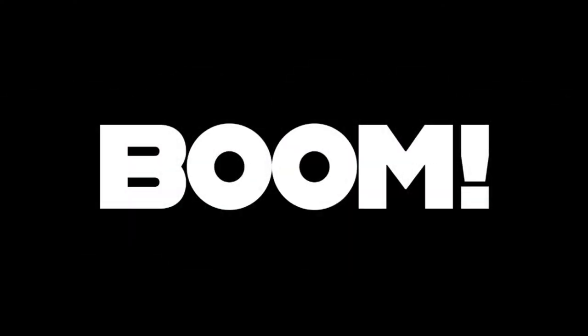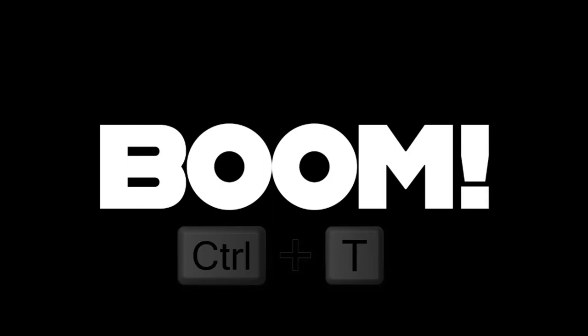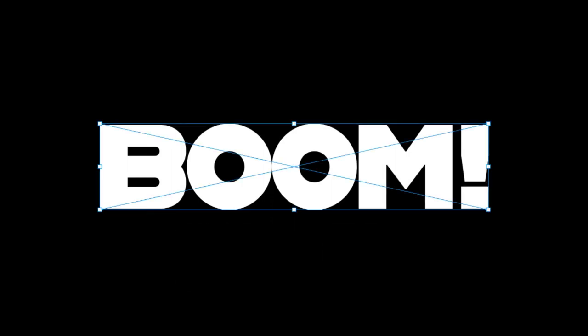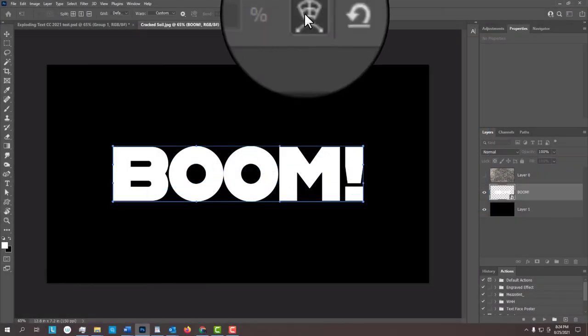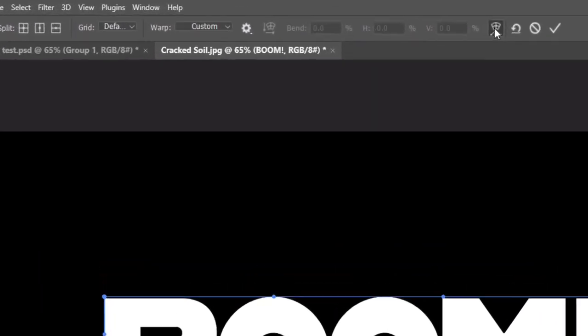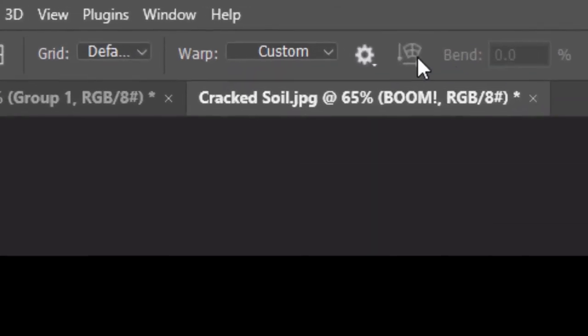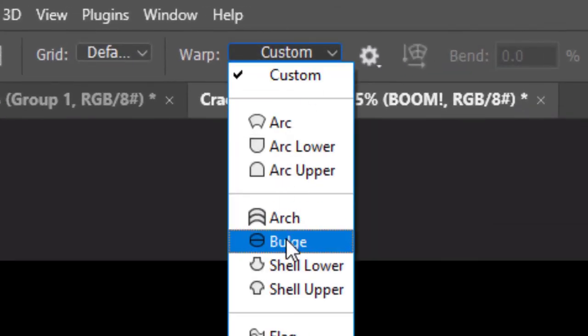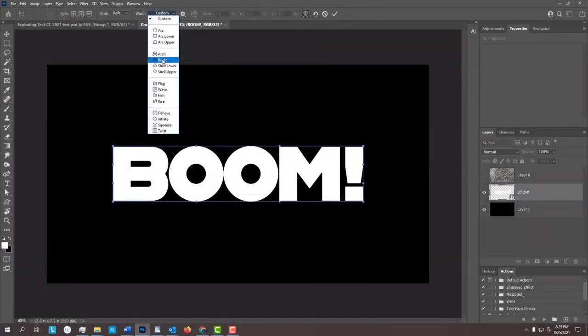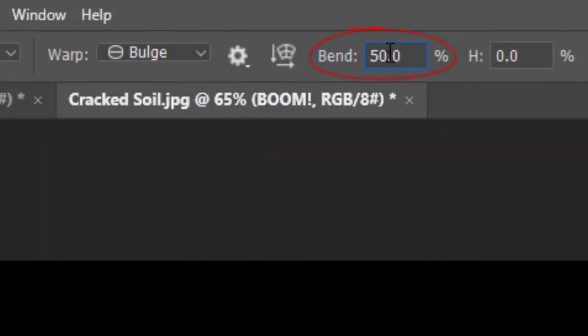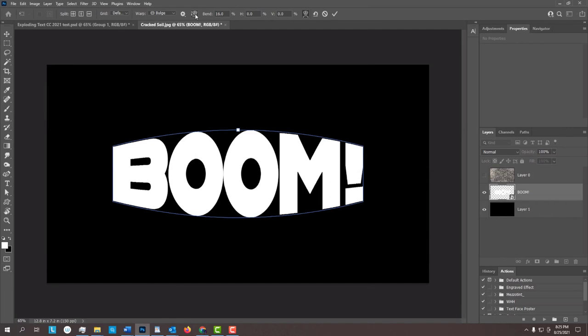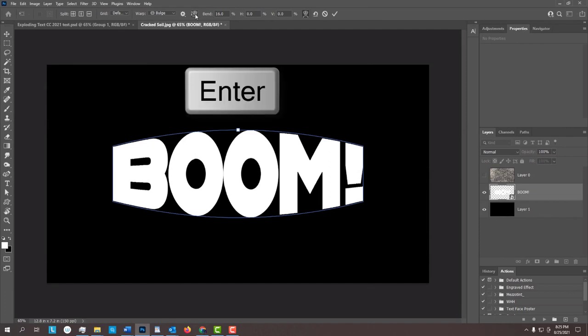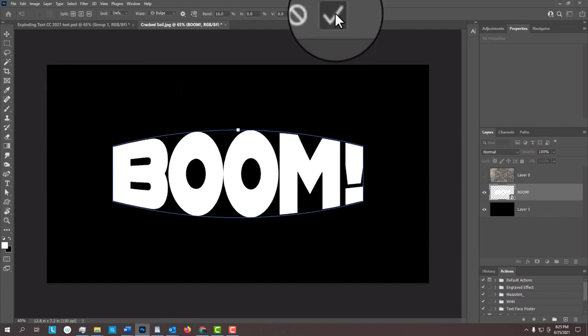Next, we'll bulge out the center of our text. Press Ctrl or Cmd T to open the Transform Tool and click the Warp Transform icon at the top. Click the Custom tab and click Bulge. We'll bend it 16%. Then, press Enter or Return or click the checkmark at the top.